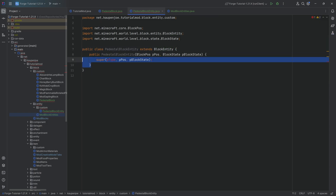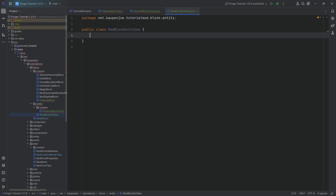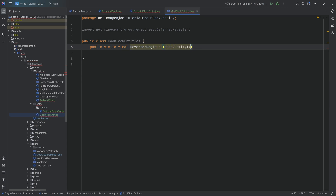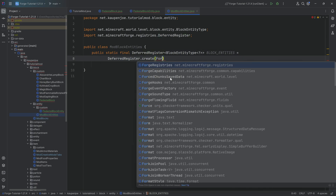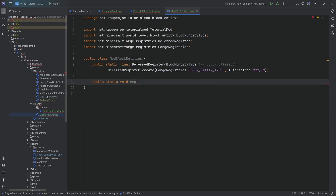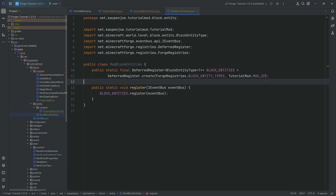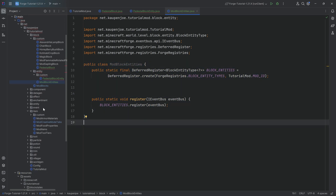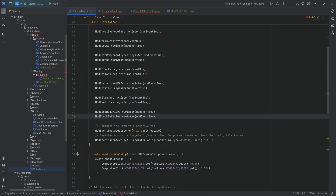Before we add the inventory, let's register the block entity because the constructor is all we need for now. In our ModBlockEntities class, we'll have a DeferredRegister of type BlockEntityType<?> called BLOCK_ENTITIES equal to DeferredRegister.create(ForgeRegistries.BLOCK_ENTITY_TYPES, TutorialMod.MODID). This also needs the public static void register method with an IEventBus parameter, calling the register method passing that event bus. And of course calling the register method in the TutorialMod constructor is very important.